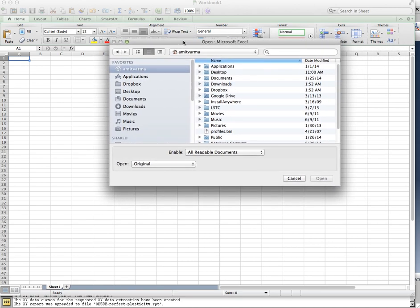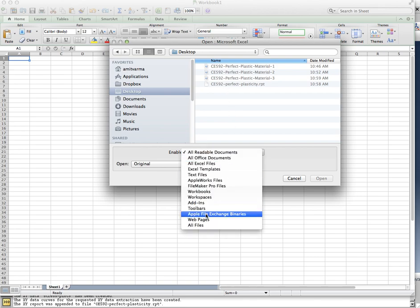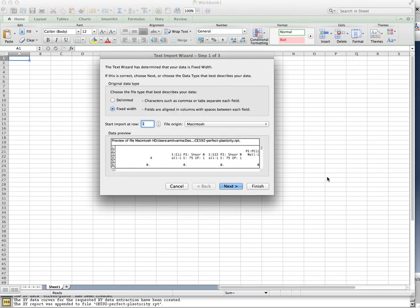So I'm going to import that data file into Excel, and I've brought it into my desktop as a .rpt file. There it is.